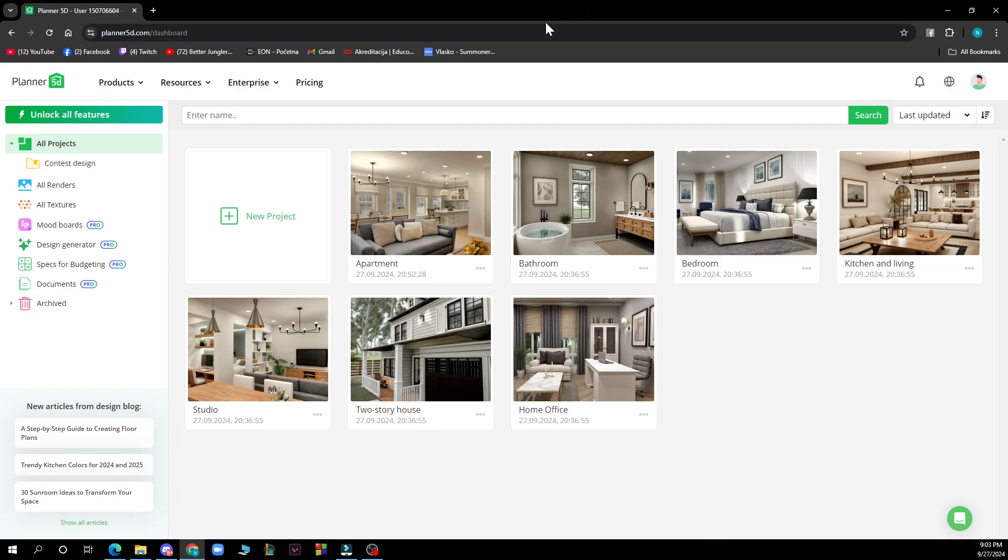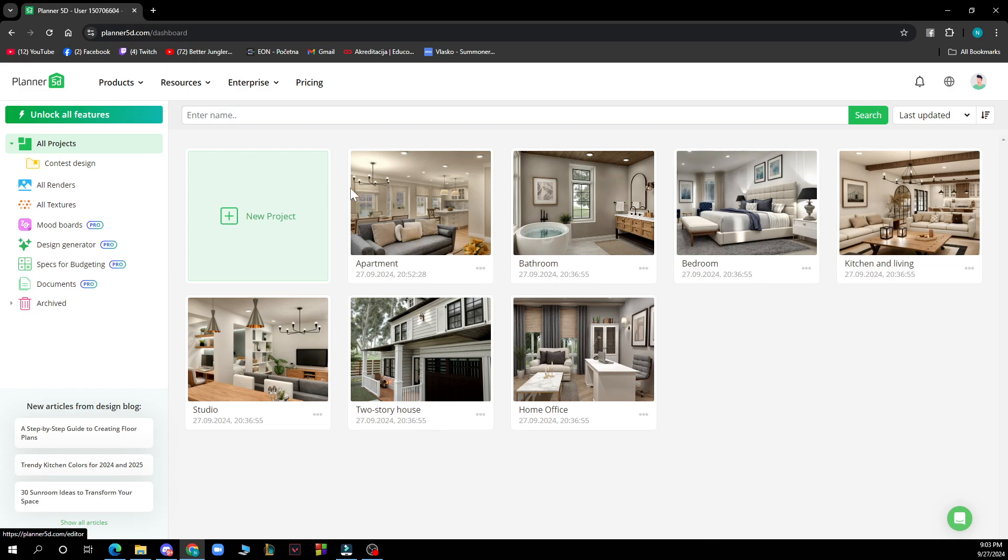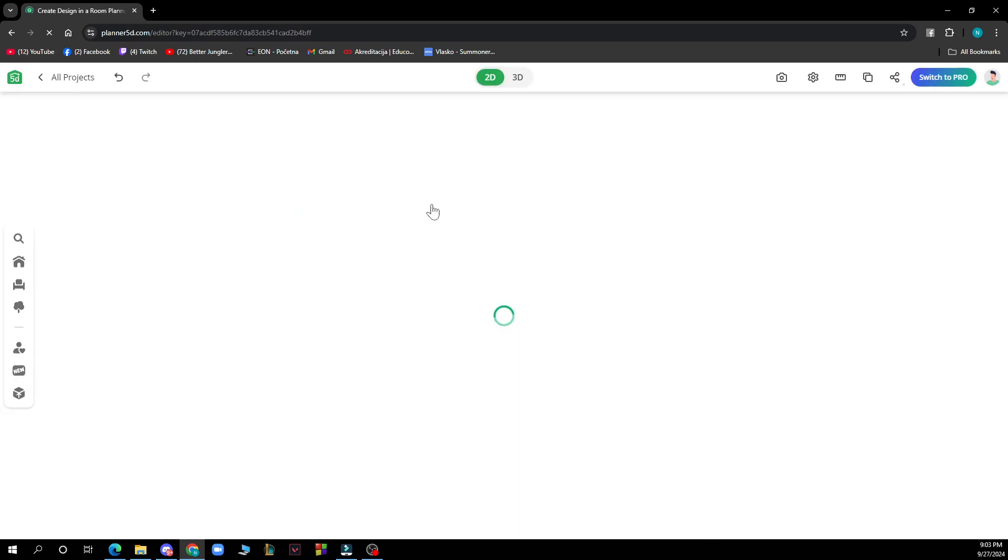Now let's see how you can actually save a project in Planner 5D. First of all, you need to go into a project. You can create a new one or go into an existing project. I will go into this one for the sake of this video.